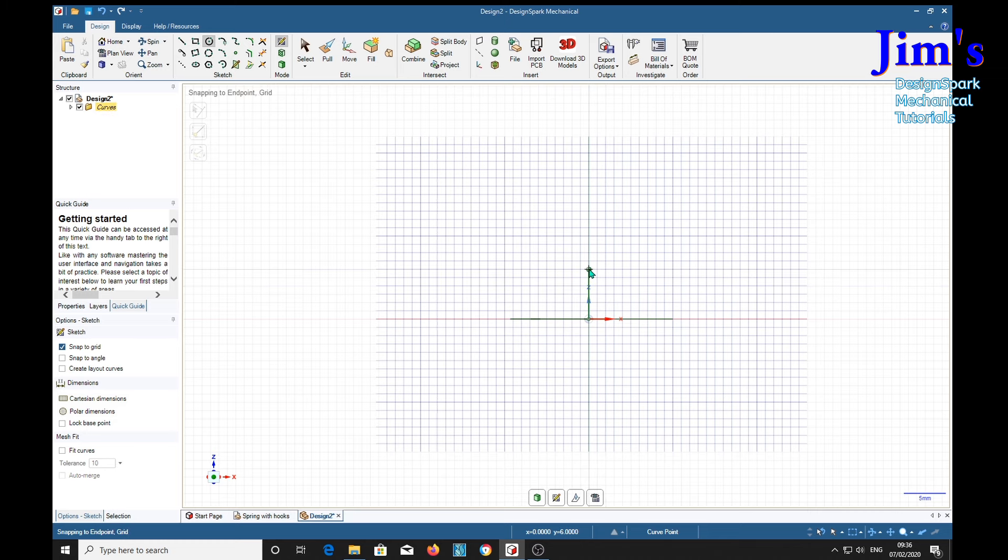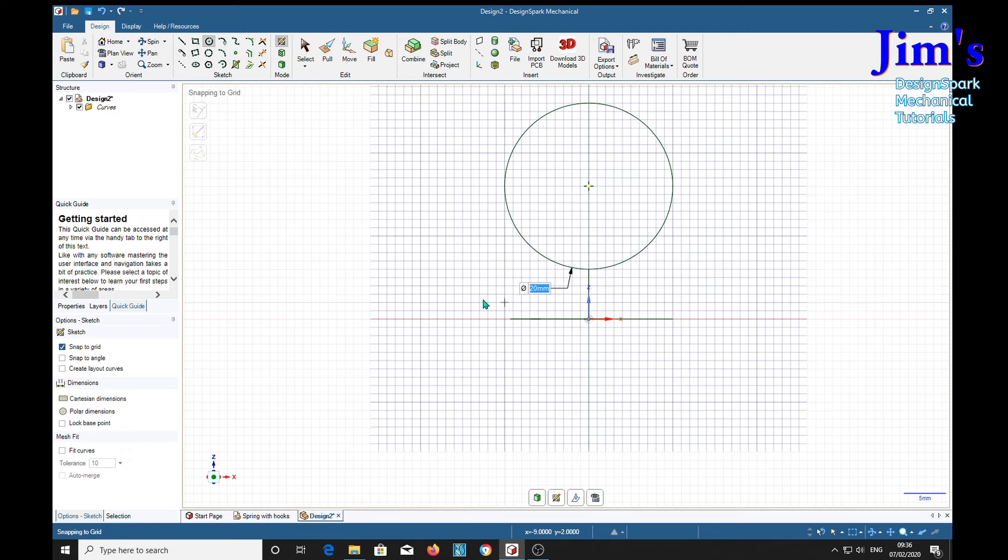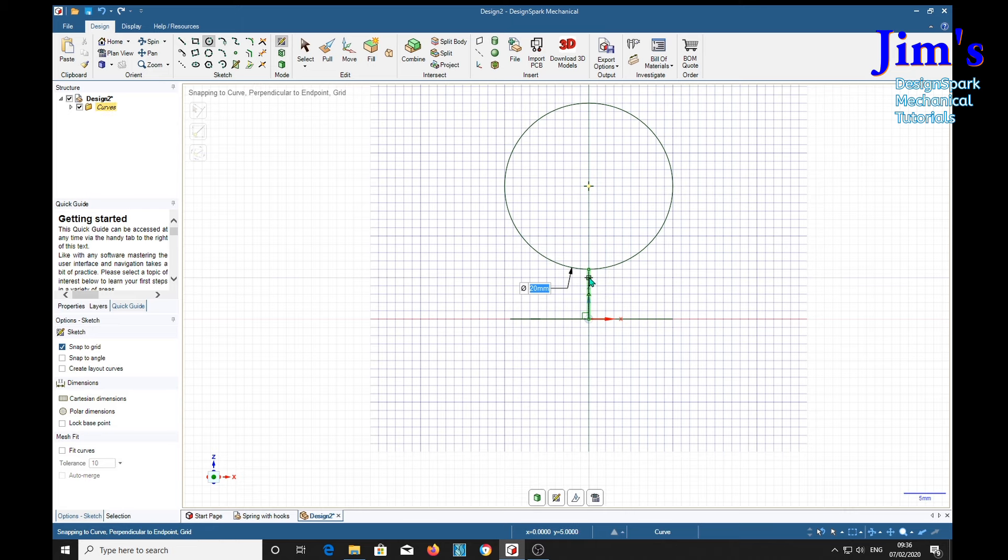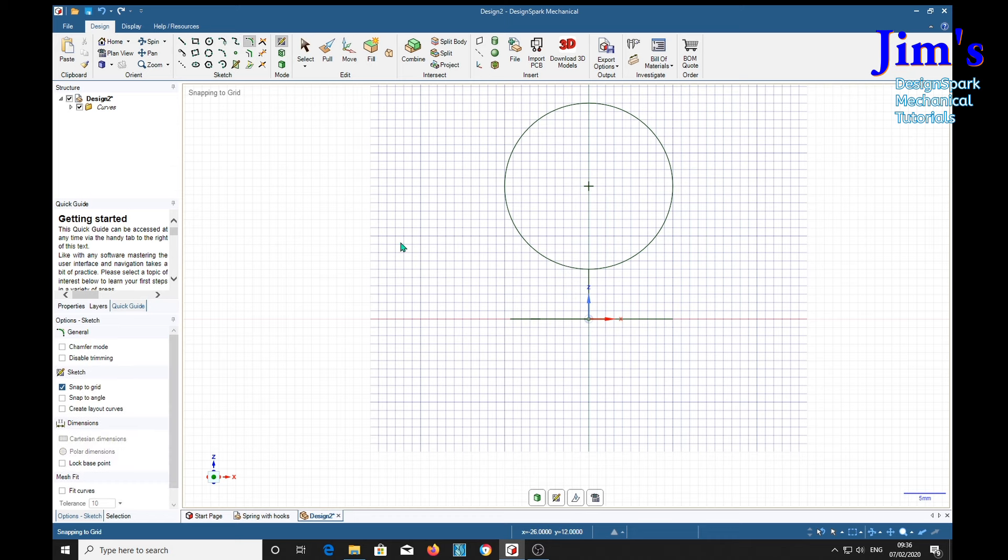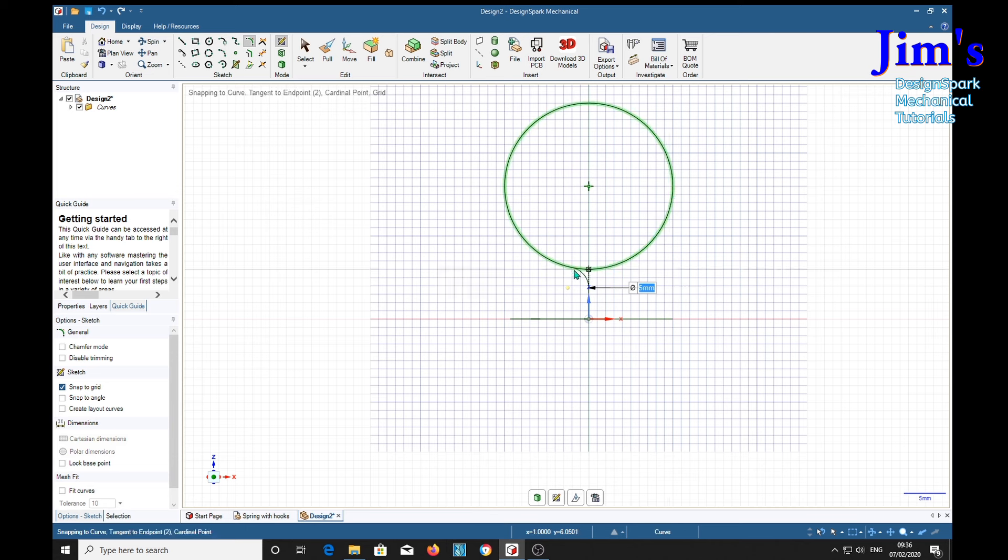So 1, 2, 3, 4, 5, 6, 7, 8, 9, 10. That should be right. Then radius in there. Two and a half. And we want to cut the piece off here to make it into a hook.